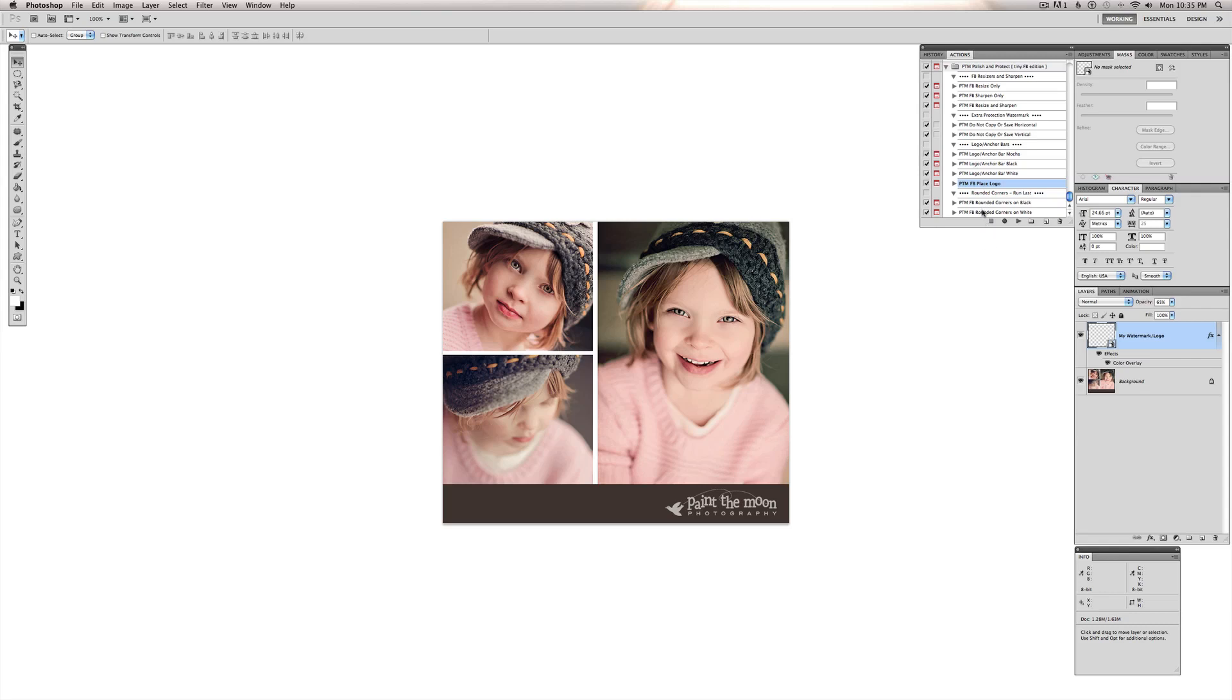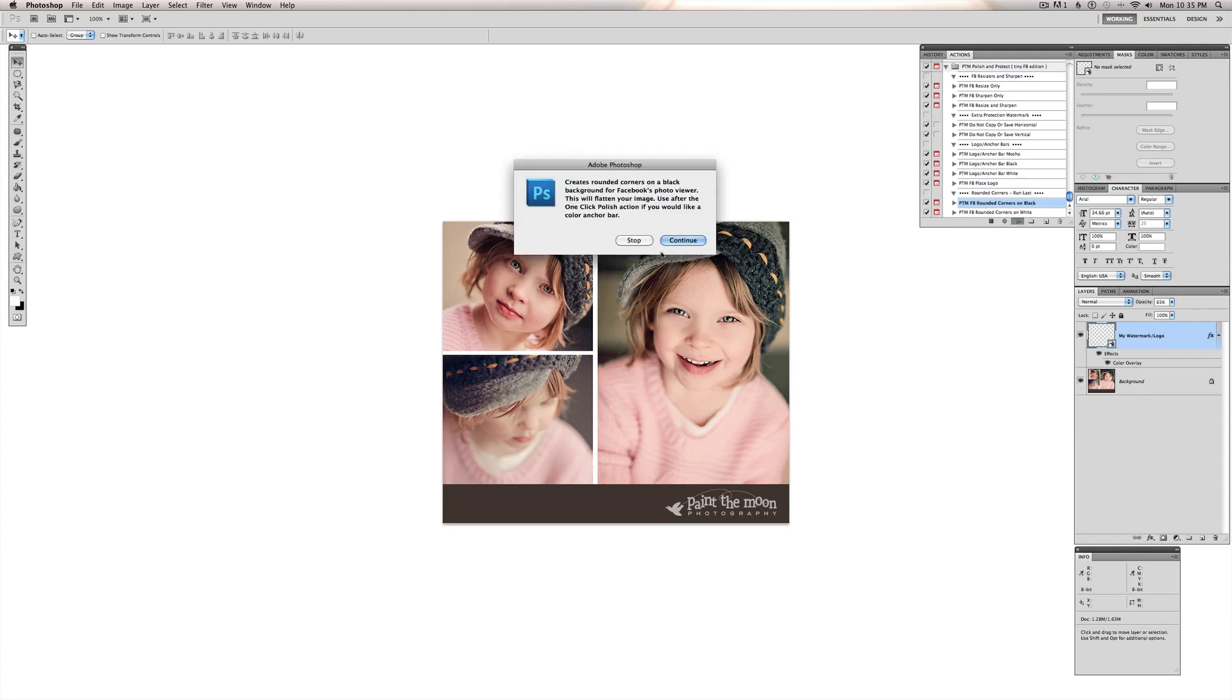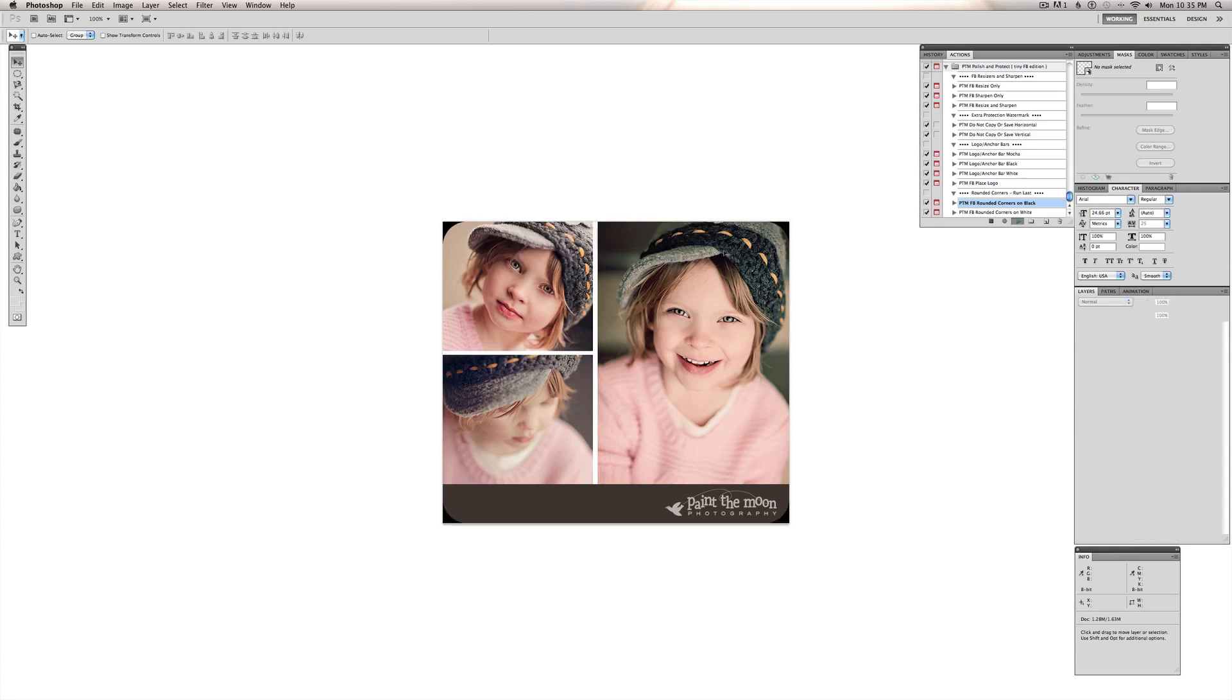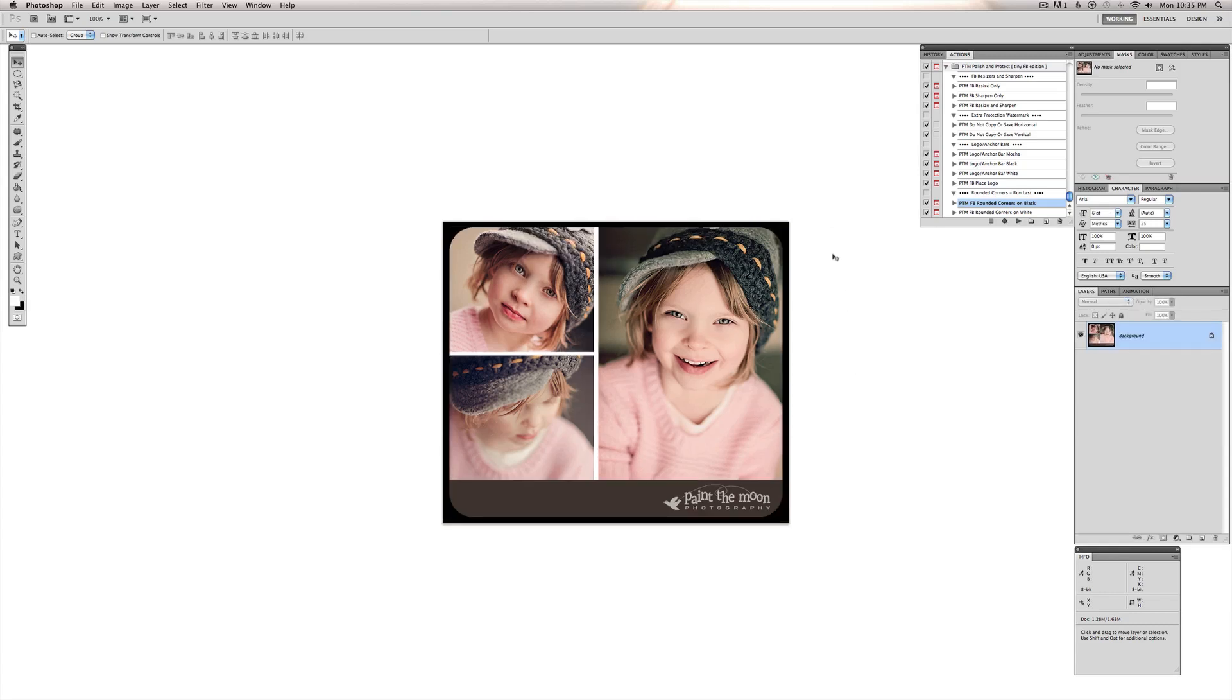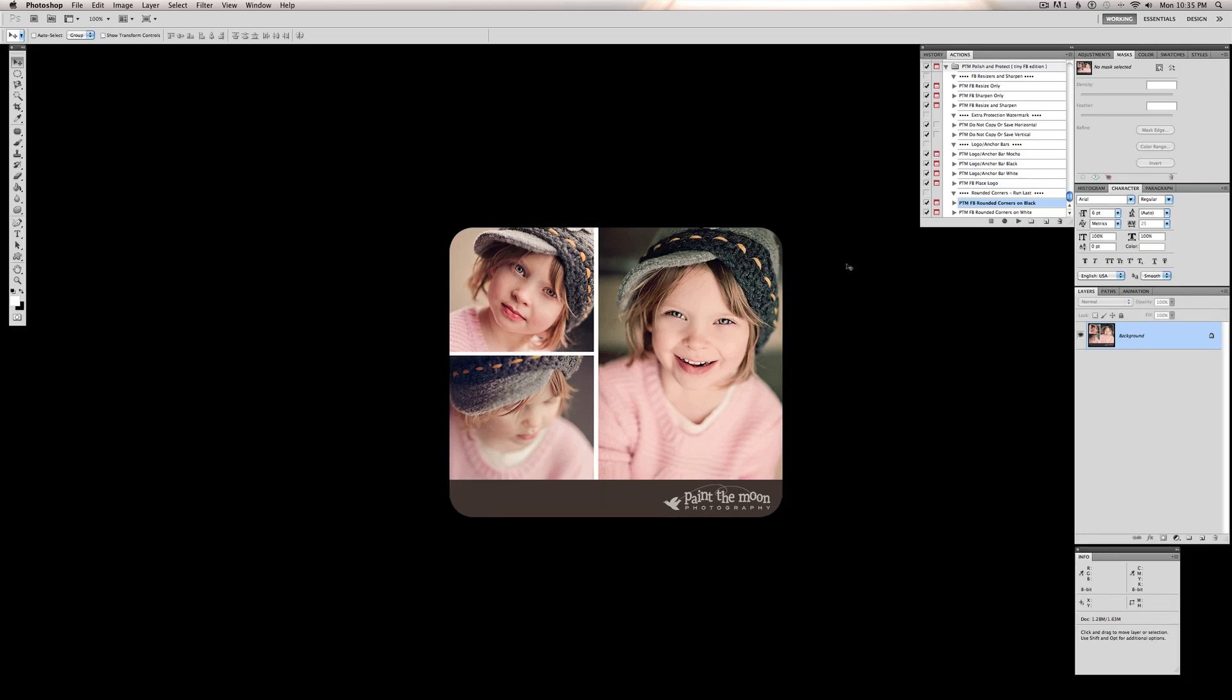And so I'm going to choose Facebook rounded corners on black because that was designed for Facebook's theater view for photos that they have where it pops up with the black background. If you have it on white, you're going to have little white corners that look kind of tacky on that black background. So I designed this one to look really nice on Facebook's theater view.